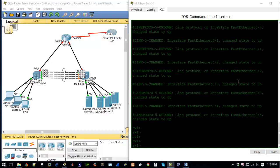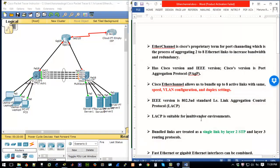Hello guys, Haruna here. In this screencast we're going to look at EtherChannel link aggregation — that is, bundling multiple Ethernet links to gain more bandwidth. EtherChannel is Cisco's proprietary term for port channeling, which is the process of aggregating Ethernet links to increase bandwidth and redundancy. Bandwidth and redundancy are basically the major aims of configuring EtherChannels.